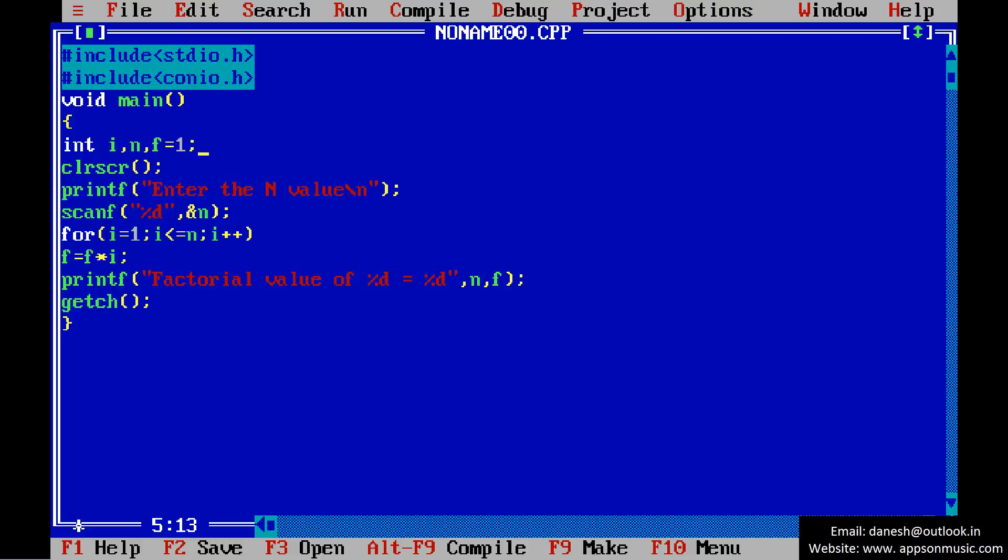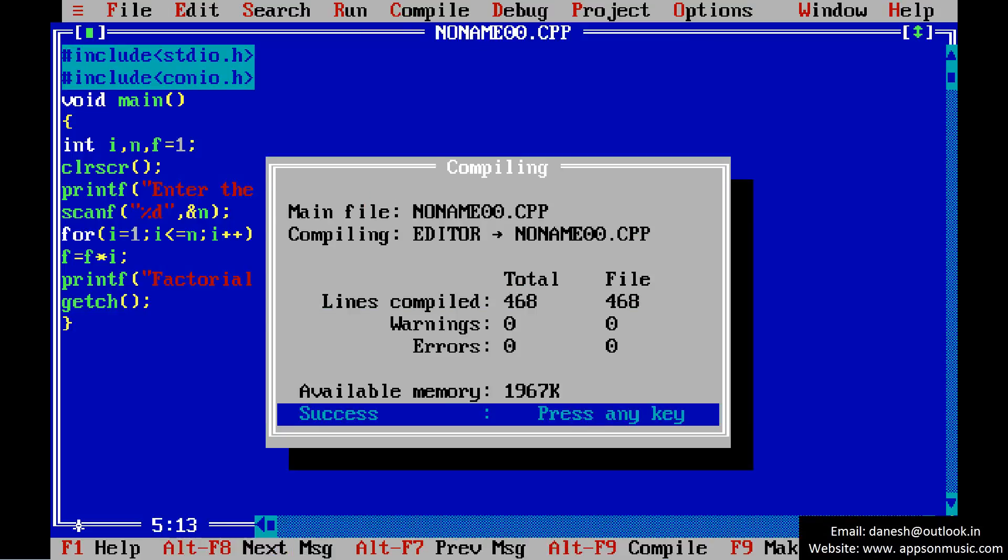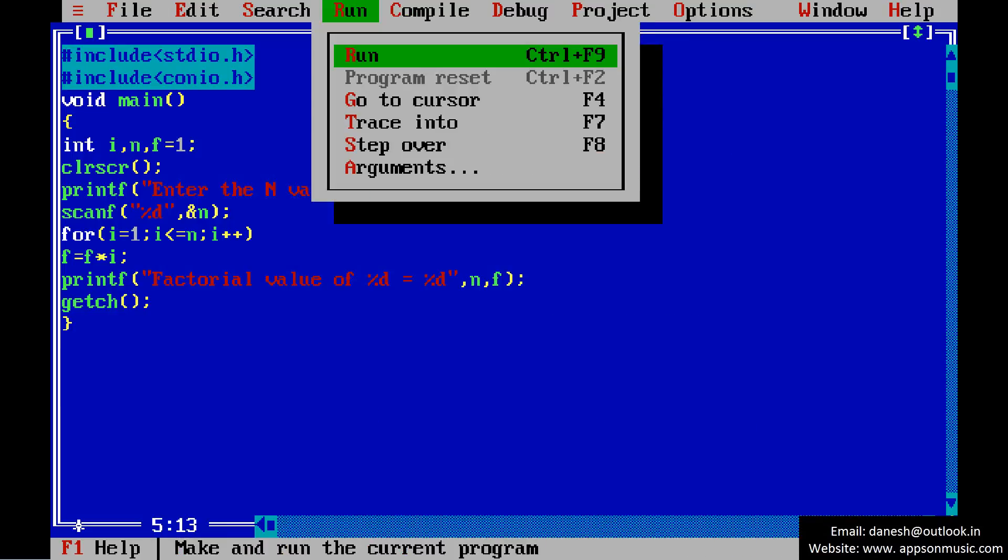Compile the program. No errors, and run the program.